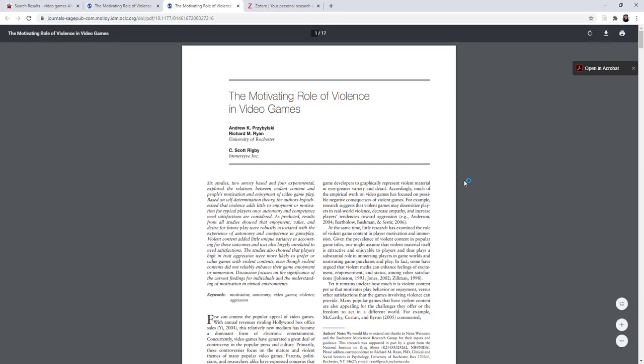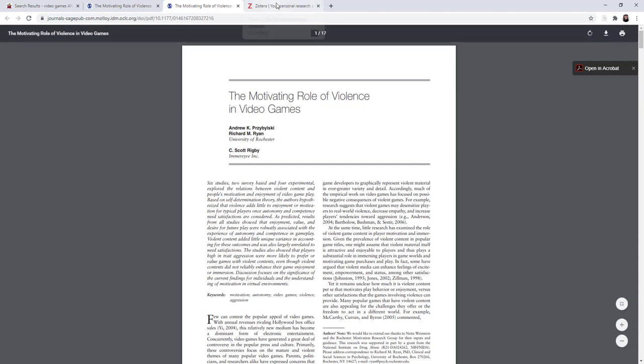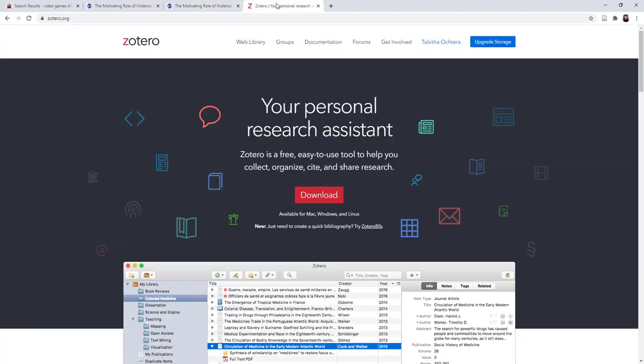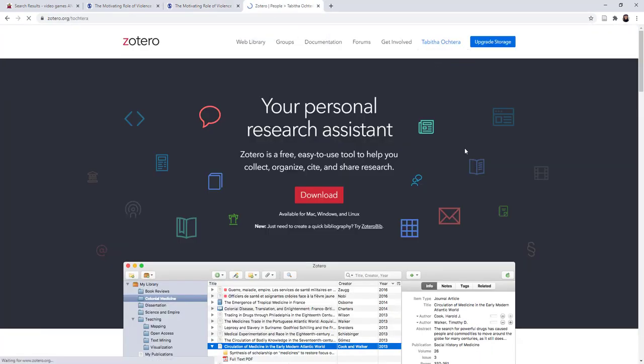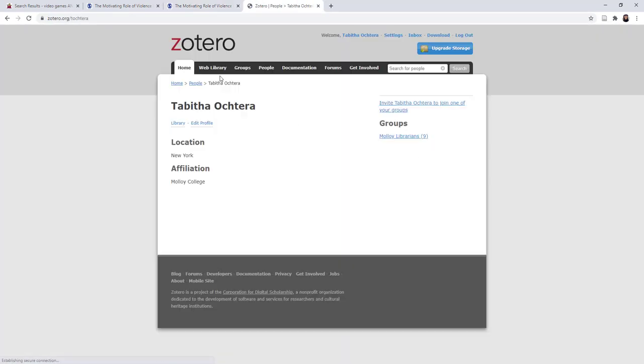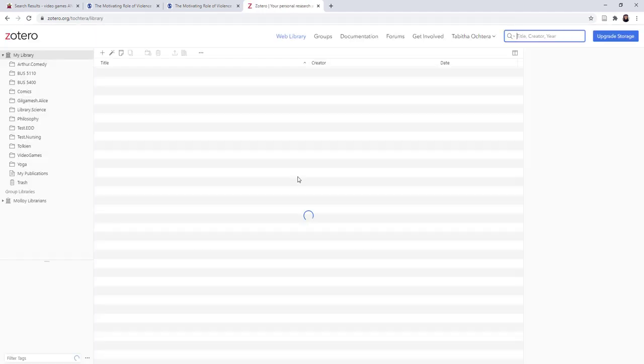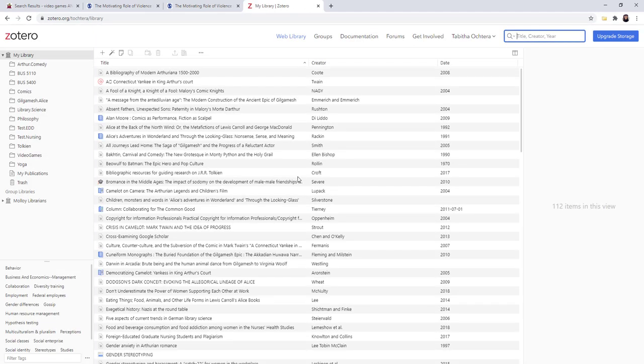And you would continue in this way with your research. So how do you check to make sure that it actually went into your account? The first way is to click on Zotero.org and go into your profile, click on your web library, and look for the articles that you saved.